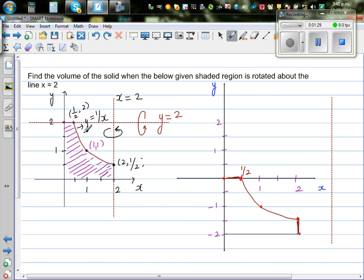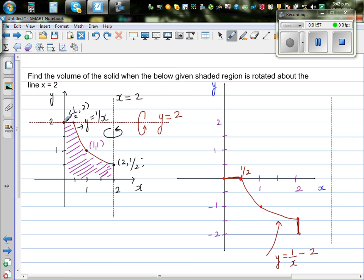Now we are going to translate the graph y equals 1 over x down by 2, taking each point 2 down. So the equation of this translated graph is y equals 1 over x minus 2. This point at (0, 2) comes down to (0, 0), the point (1/2, 2) becomes (1/2, 0), and (1, 1) comes down to (1, -1).